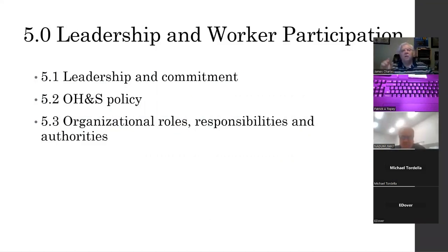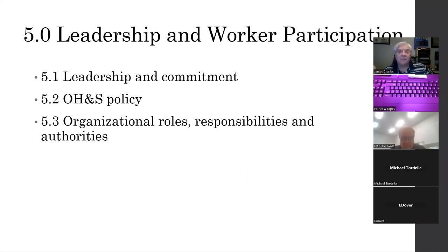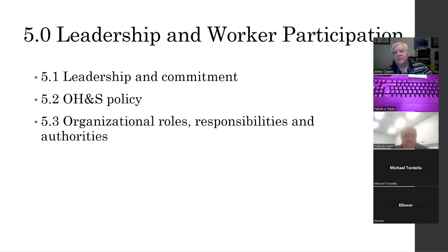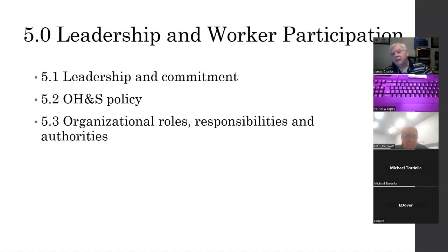Under 5.0, we expect management to demonstrate leadership, commitment, and accountability. The first step is that they need to understand the program. This remains a gap in some environmental audits I do — I get to organizations where management, other than the person that handles the stuff, doesn't fully understand the environmental process. They can't demonstrate leadership if they don't understand the processes. As an external auditor, it's very easy to tell when you walk into an organization whether management is demonstrating leadership or not.